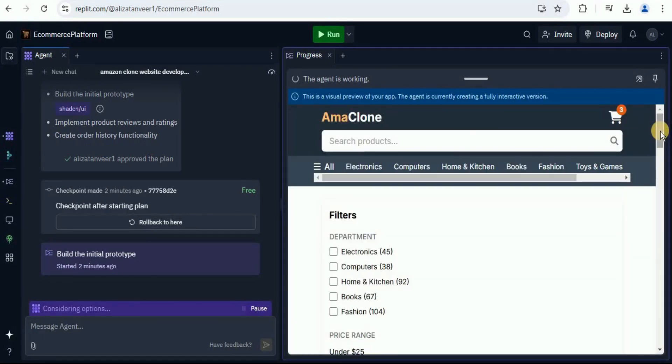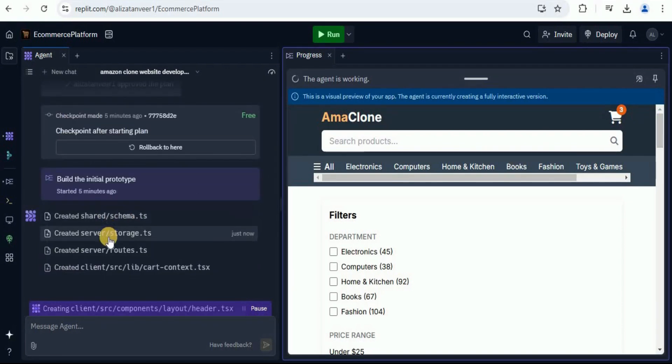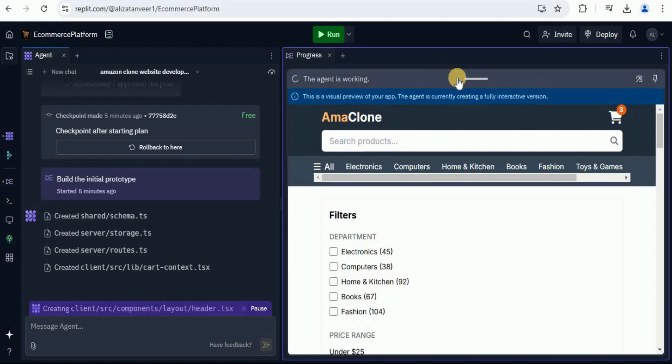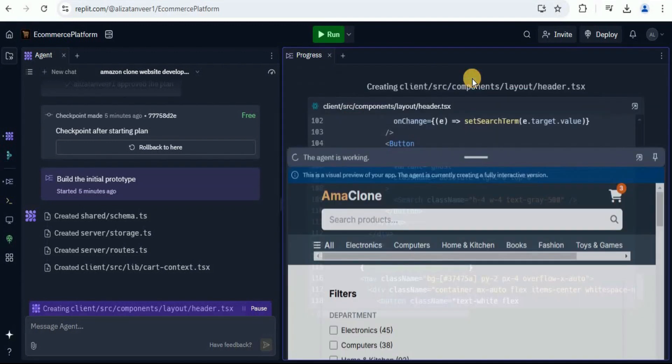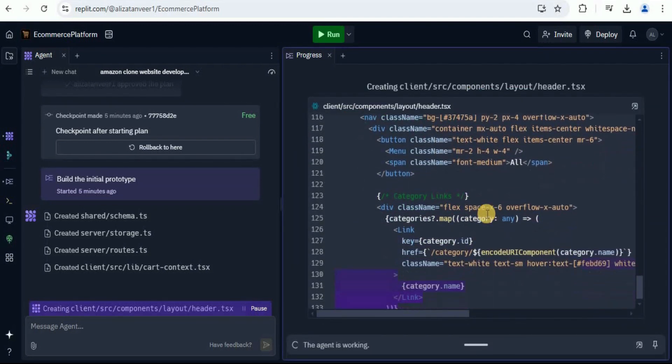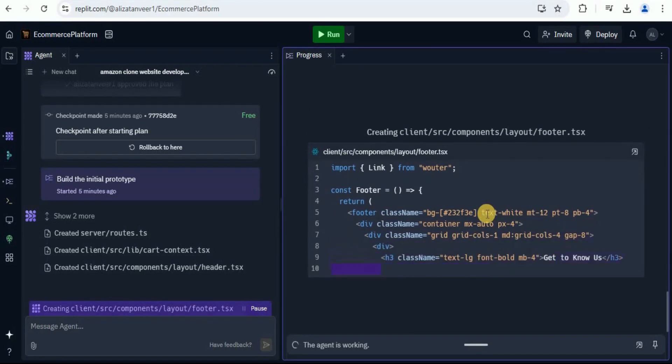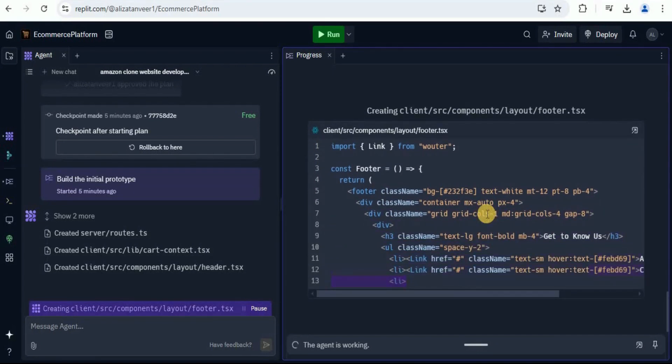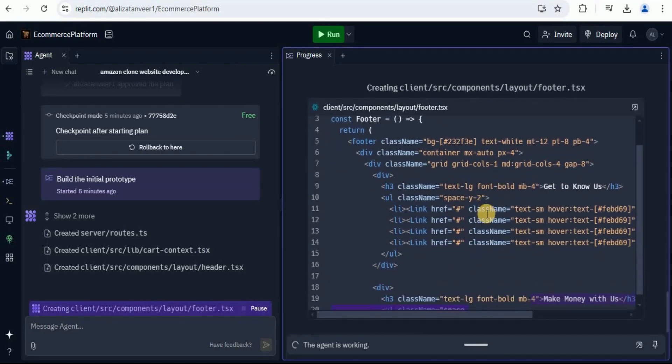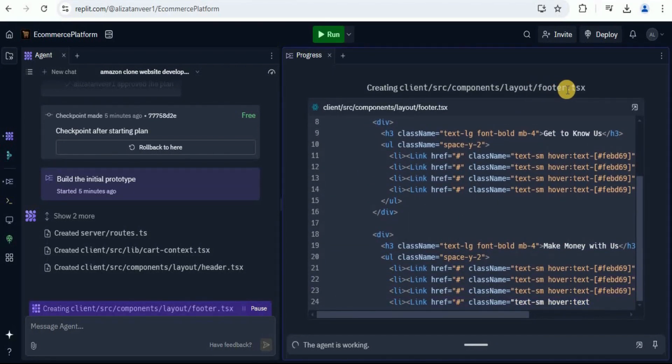I'm going to come back once the interface is completely created. You can see that now it has started working on the back end of the application. If you want to view it, simply click on this button and now you can see the code being generated in real time for all the different files. Right now, it is working on the footer.tsx file.